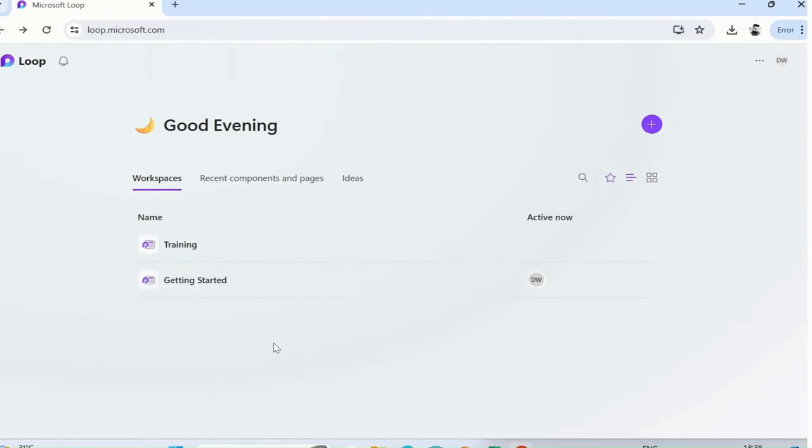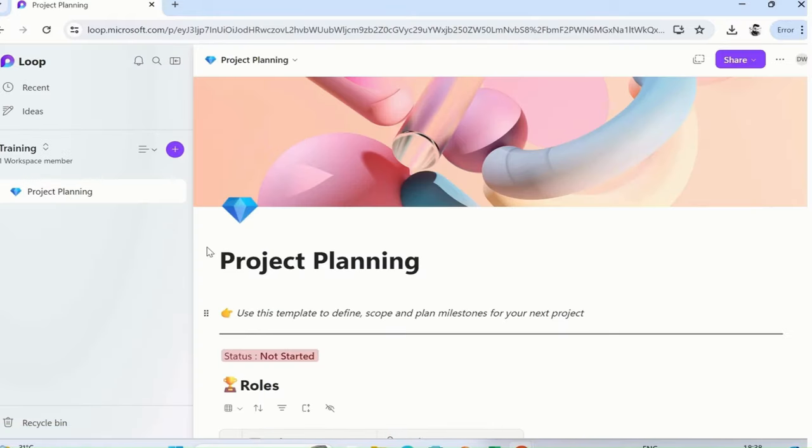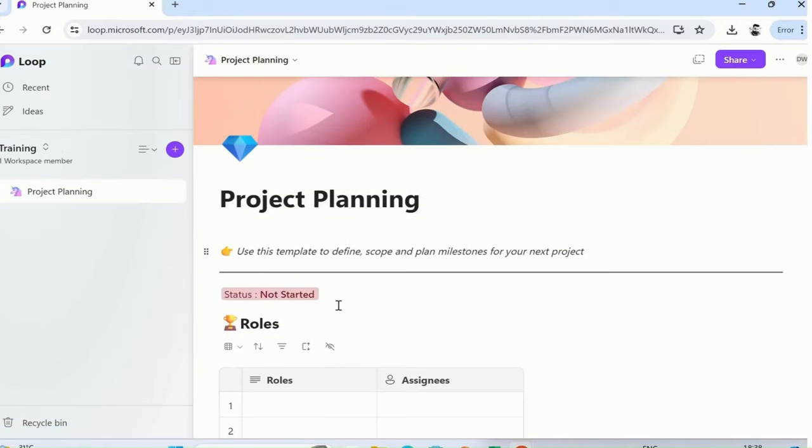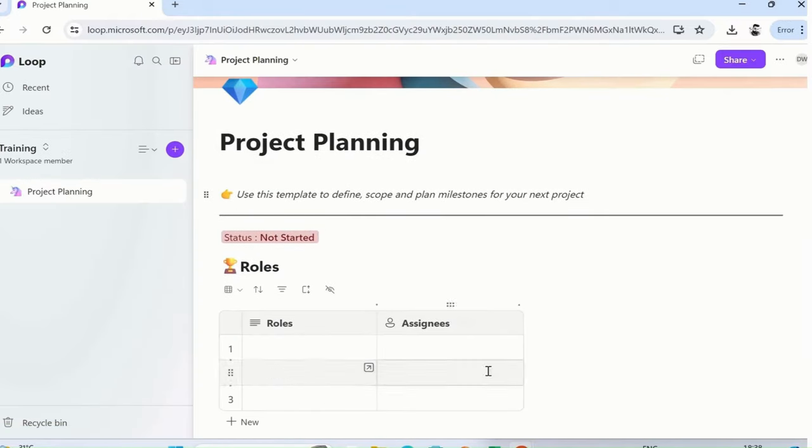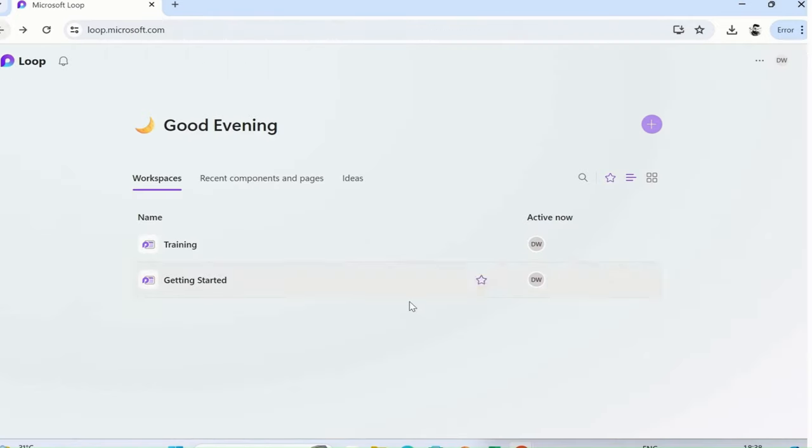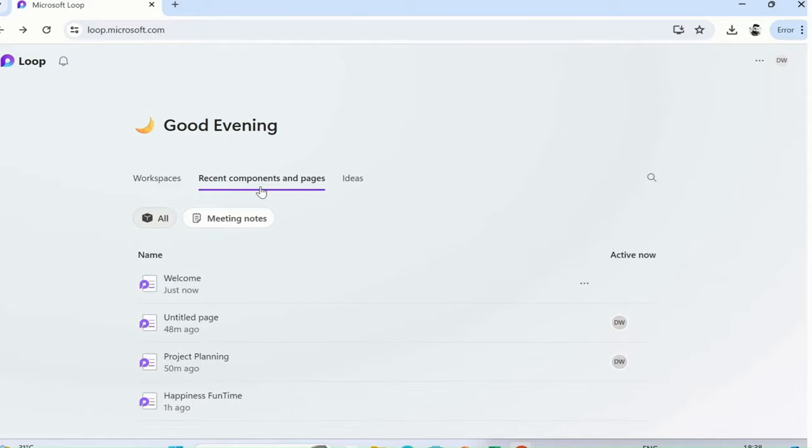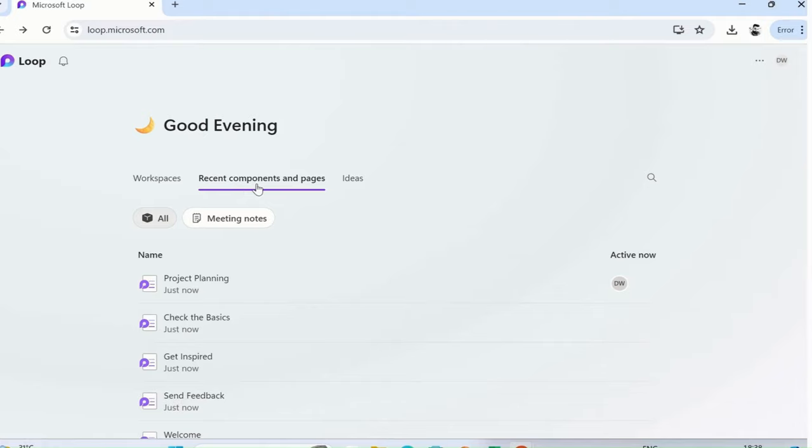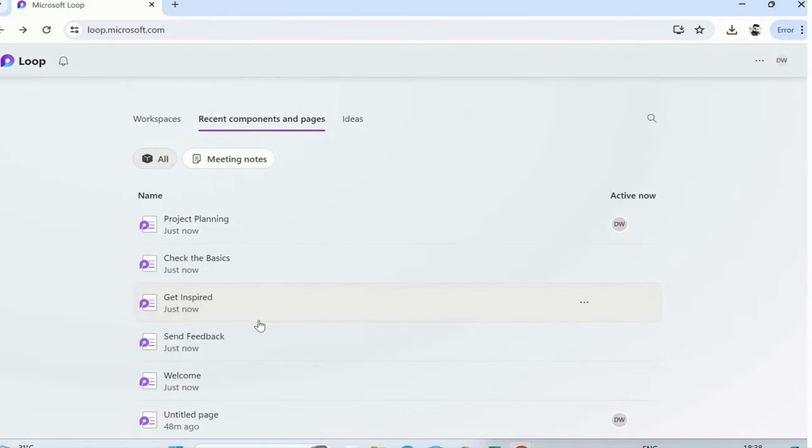Then here is training which I have created for my project planning to showcase to you guys. That's what is available. Then recent components and pages—if you have created any pages, you can see the recent components and pages, or if anyone has visited that particular component, you can see that as well.